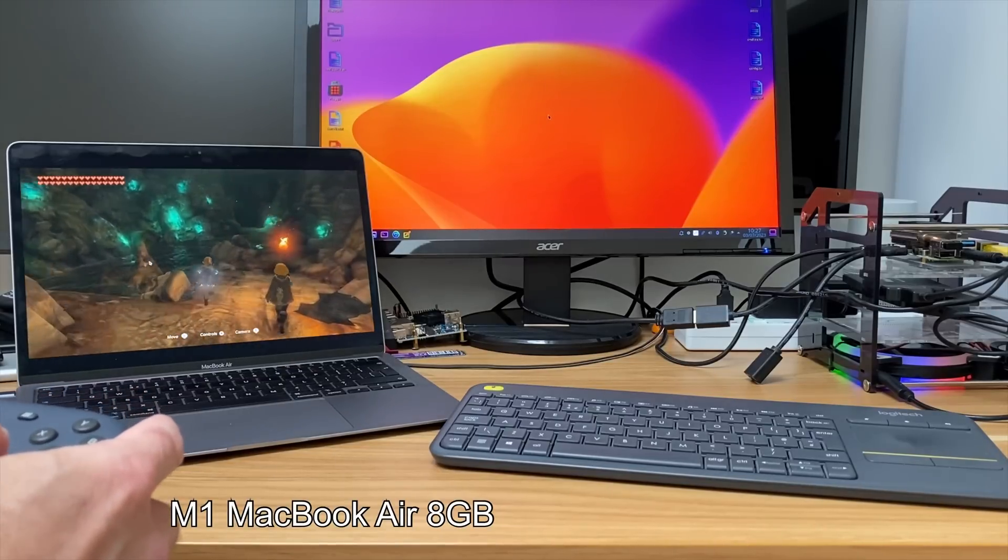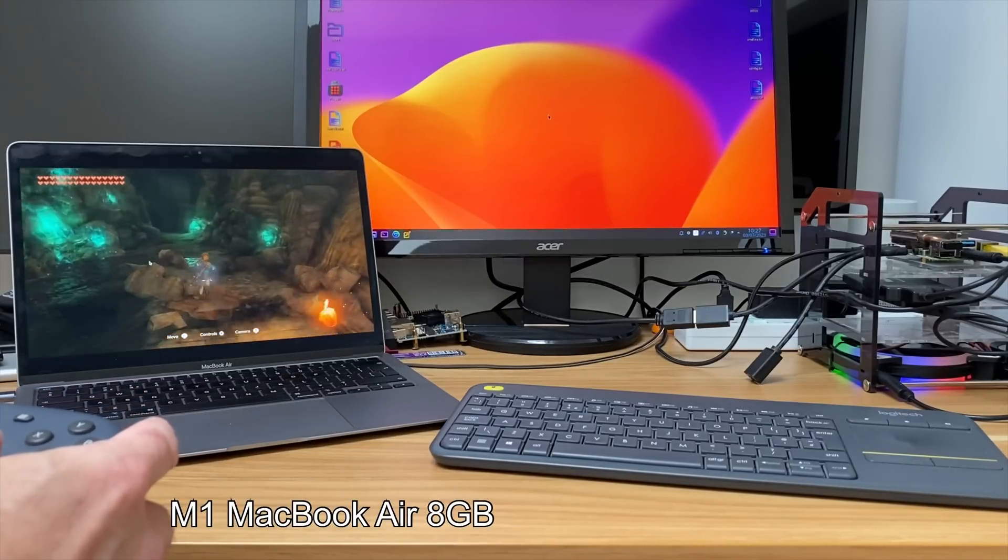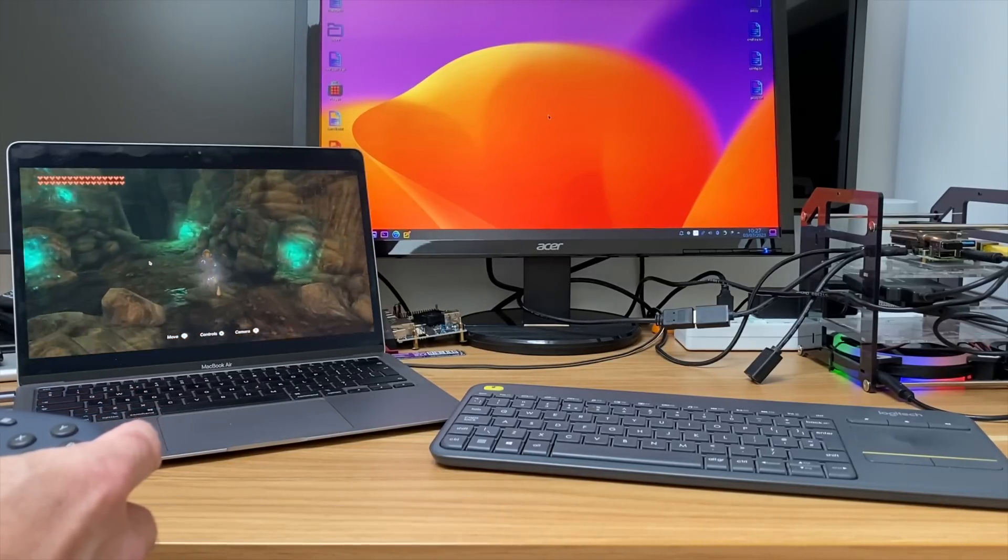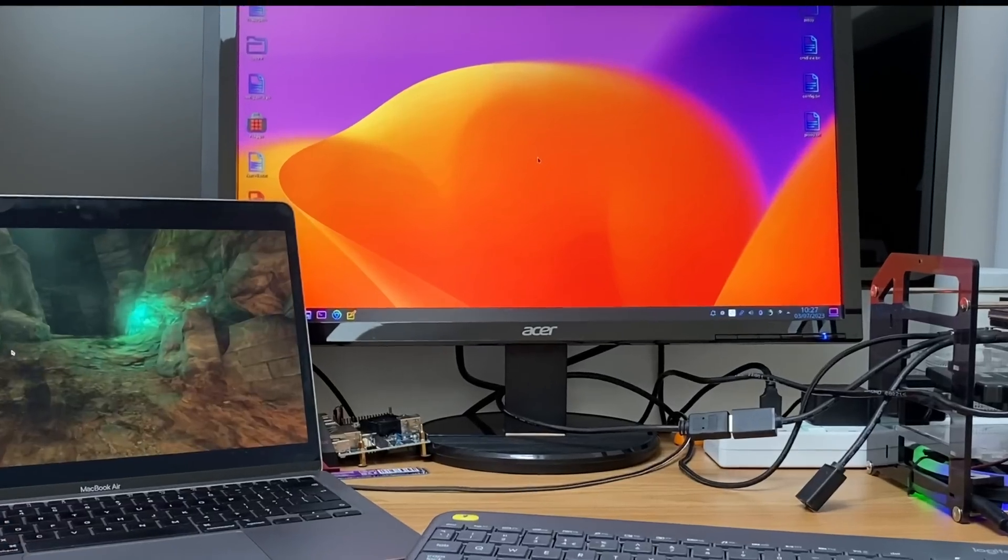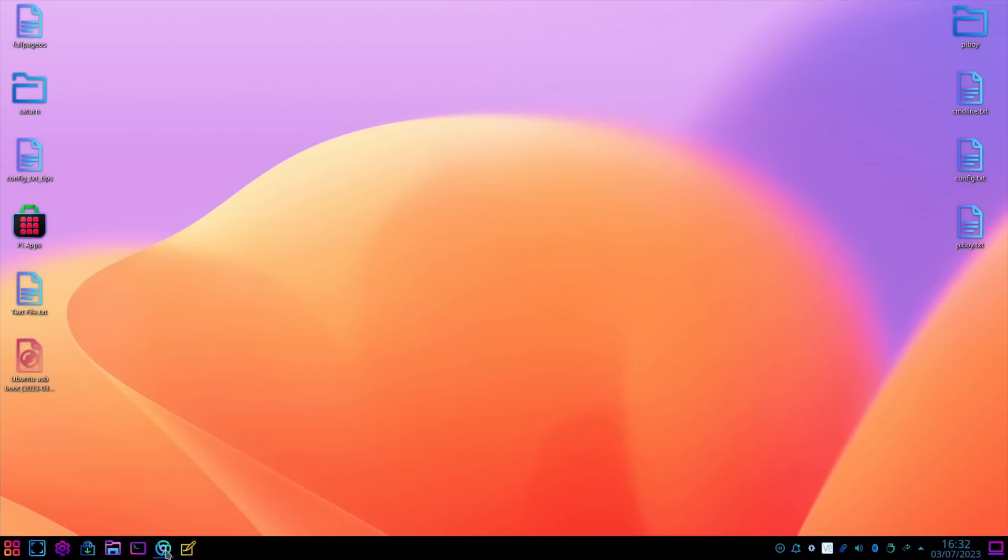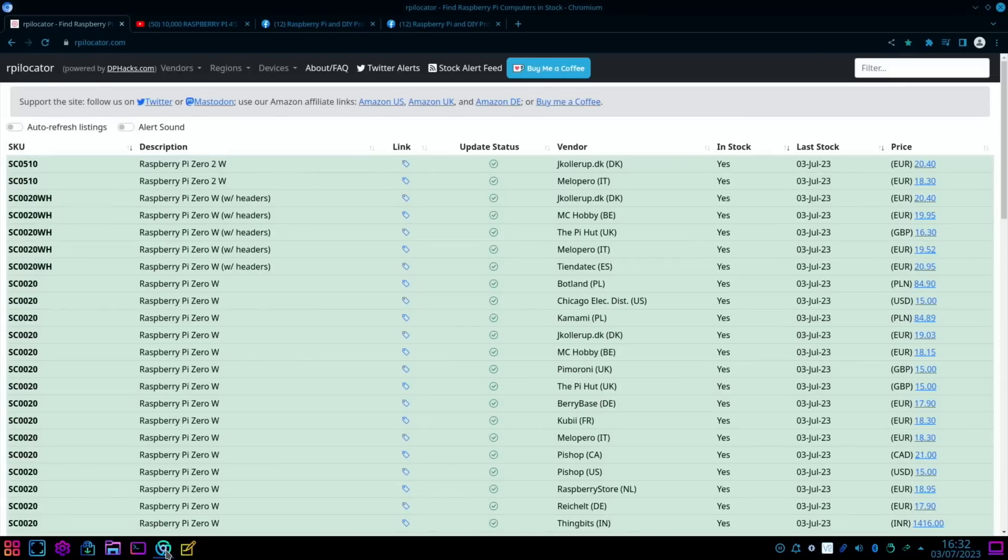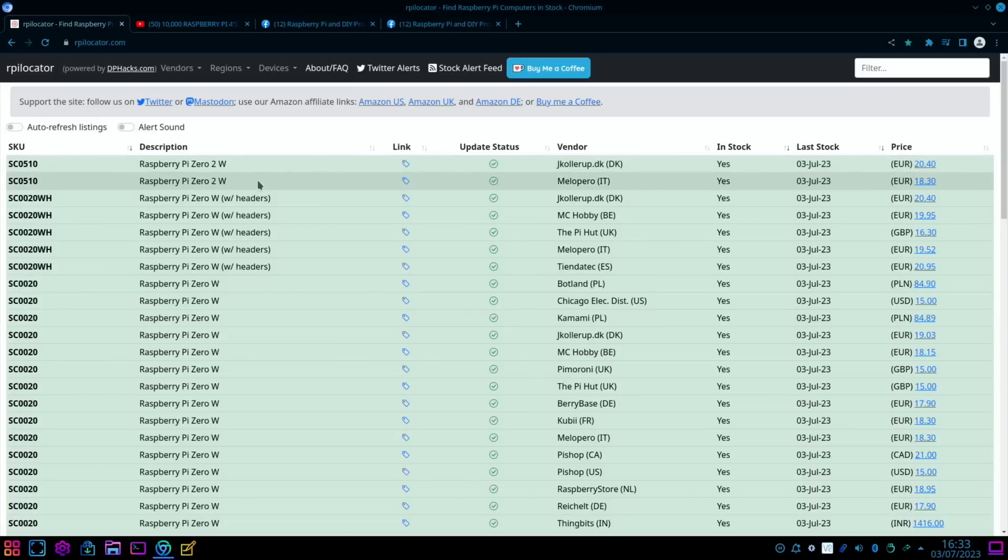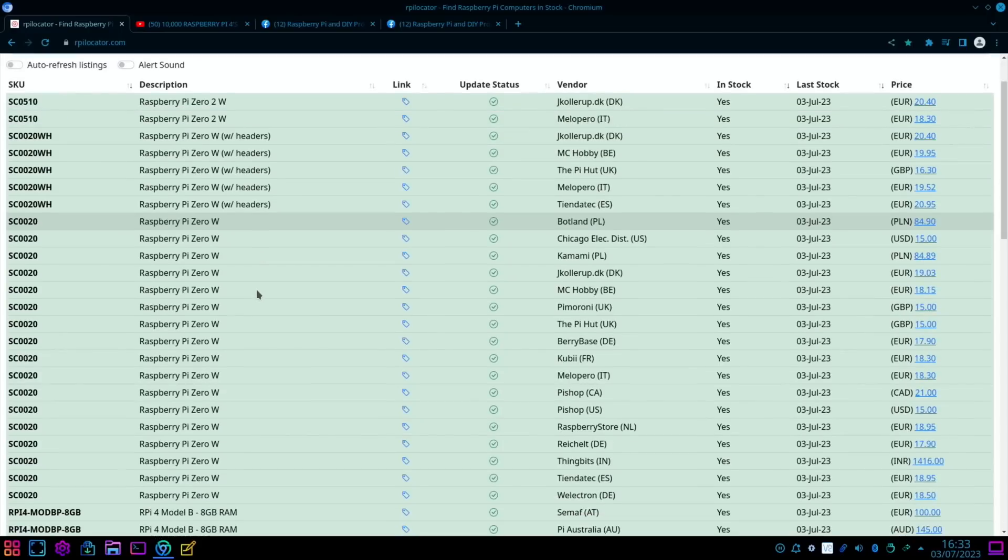Okay, so Pi News Episode 78. First up, really good news. If we head over to RPI Locator, you can see here a couple of places have got Pi Zero 2 W's and loads of Pi Zero W's are available now at sensible prices all over the place.